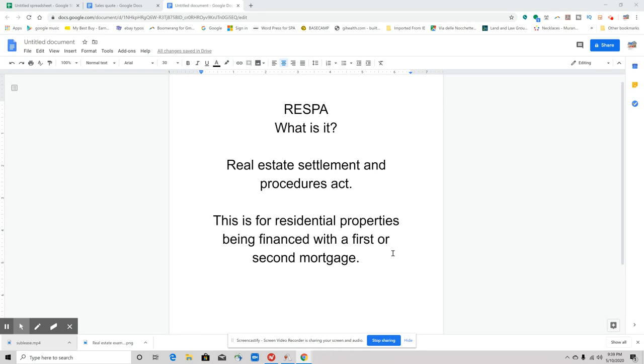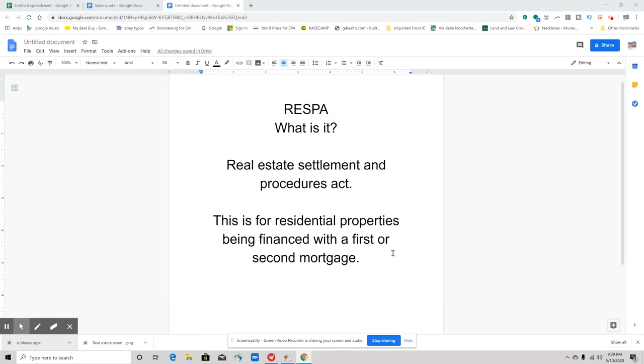Absolutely. So RESPA is referred to as the Real Estate Settlements and Procedures Act. There is a lot of minutiae that goes behind this, but this is really for residential properties—specifically one to four family properties that are going to be financed with a first or second mortgage. So this is something that there's going to be some sort of financing in there. If it's a cash deal, no, that does not count.